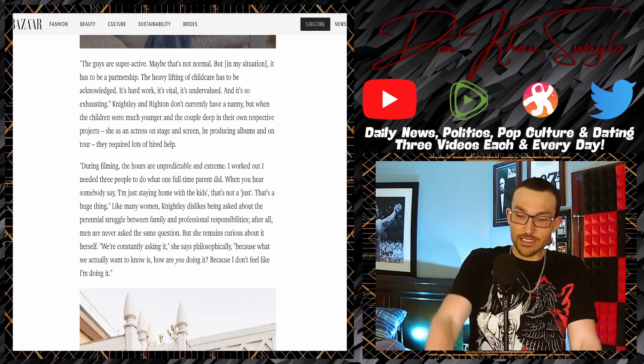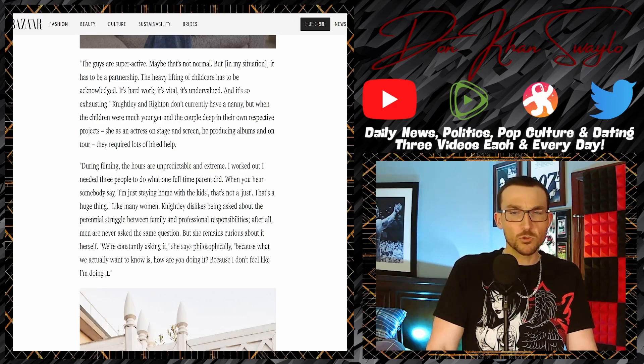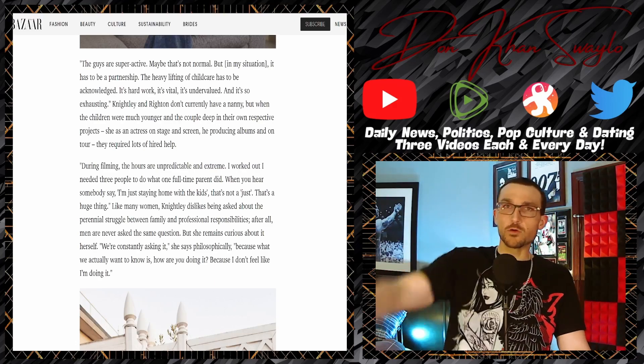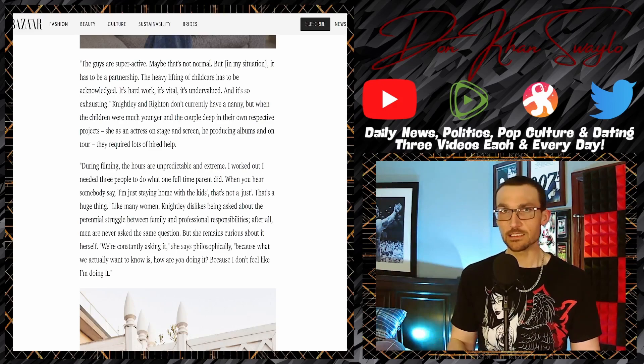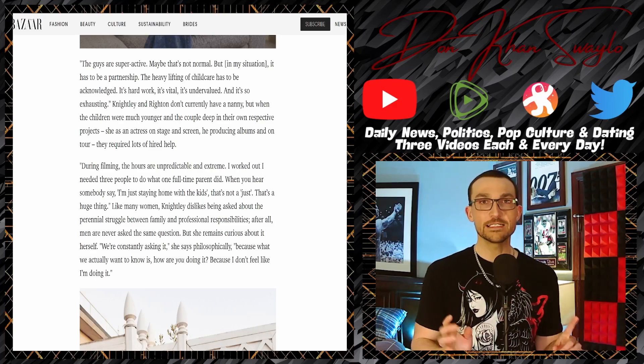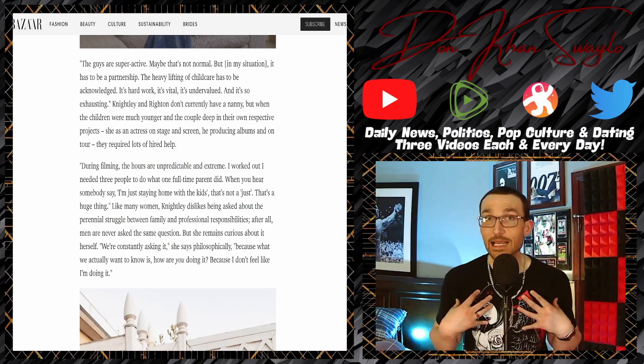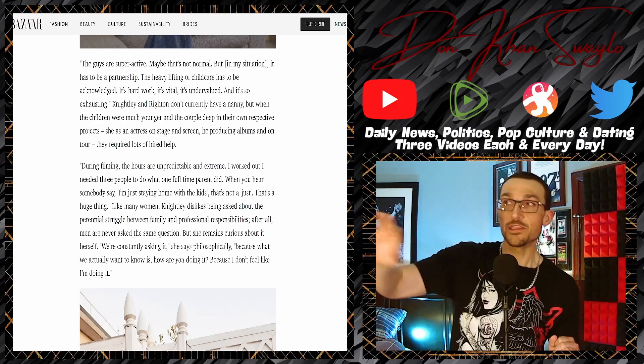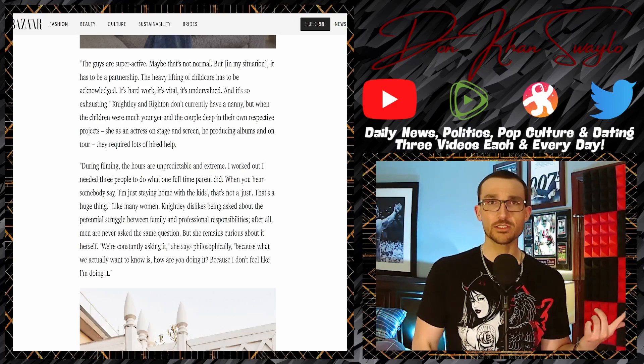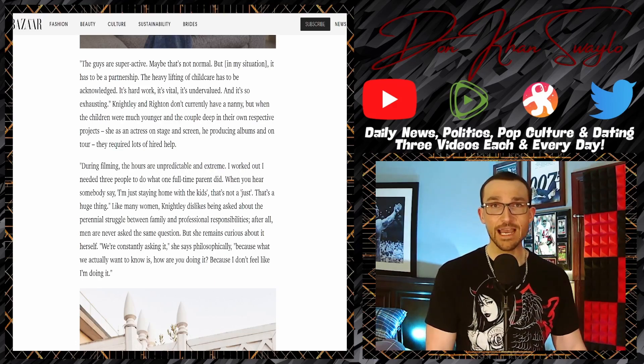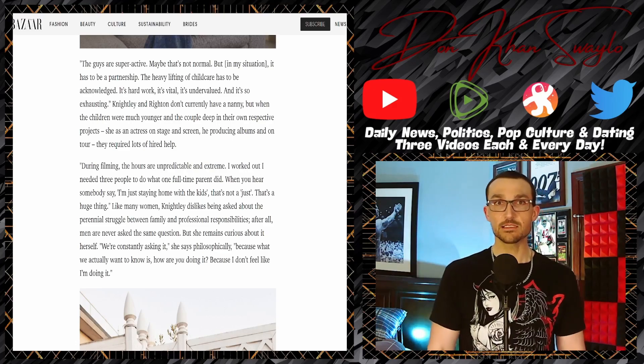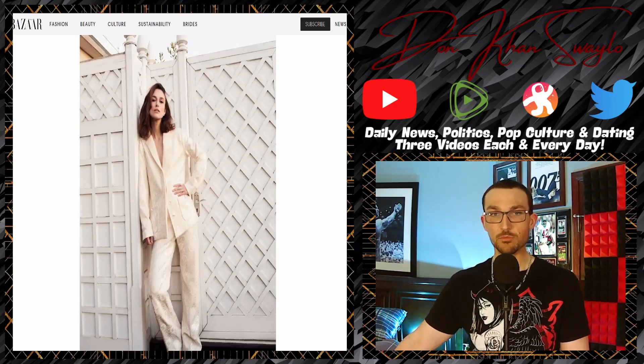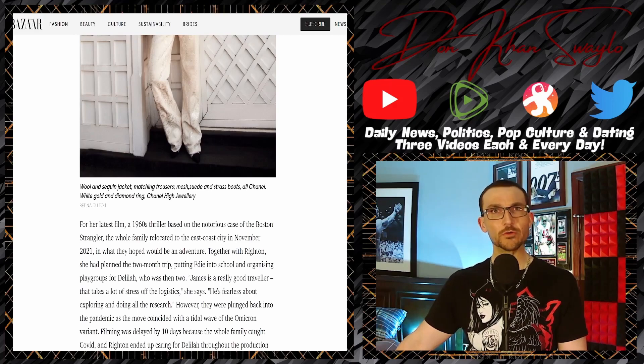She says 'the hours are unpredictable and extreme, I worked out I needed three people to do what one full-time parent did.' Well obviously you're not hiring the correct people. When you hear somebody say 'I'm just staying home with the kids,' that's not a just, that's a wonderful thing. You have a husband taking care of the family, he's out there doing what he's expected to do, and you still have the audacity to nag the poor motherfucker who is working 8, 10, 12 hours a day.